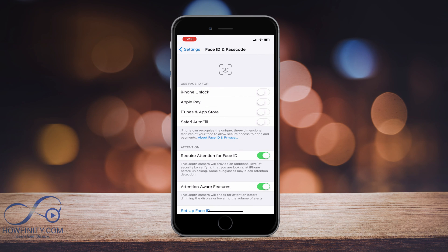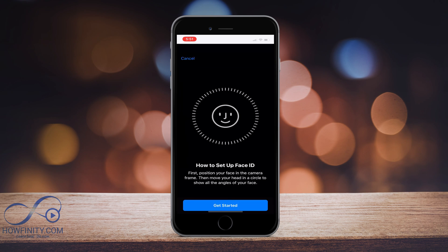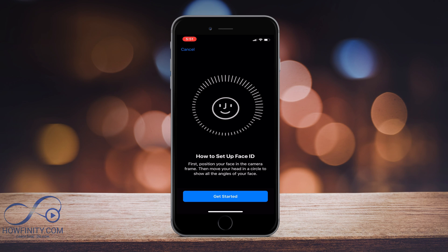So the first thing you see is use Face ID for iPhone Unlock, Apple Pay, iTunes, Safari Autofill. So I'm just going to use it for iPhone Unlock for now, but you could use it for Apple Pay and use it to pay for things just with your face.